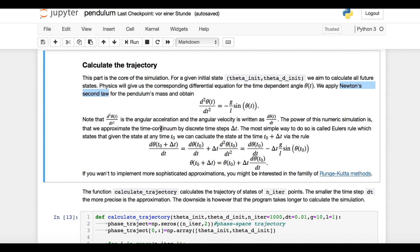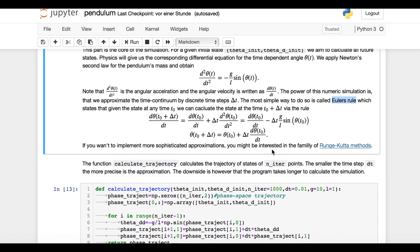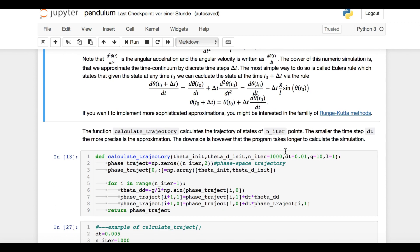The power of our simulation is that we can numerically approximate the time continuum by discrete time steps. Even if you have never heard of this concept, you are actually very familiar with it. Right now, you are looking at a screen which is made up of millions of small LEDs — light-emitting diodes — and I'm sure you agree the approximation is good enough. The most simple discrete time approximation is called Euler's rule, which states that given the state at any time, we can calculate the state one time step later via this rule. It would be beyond the scope of this video to explain why this approximation works — Wikipedia might help you out. But enough of math now, let's write some Python code.